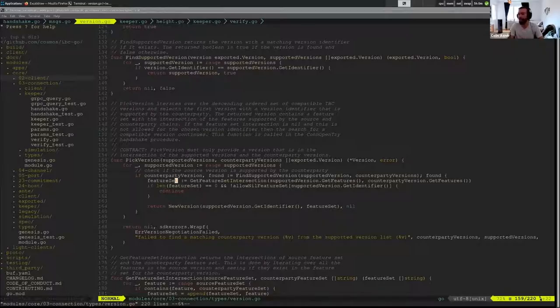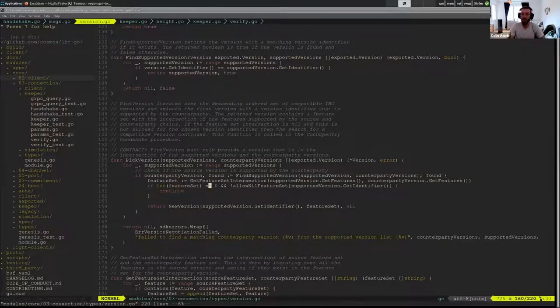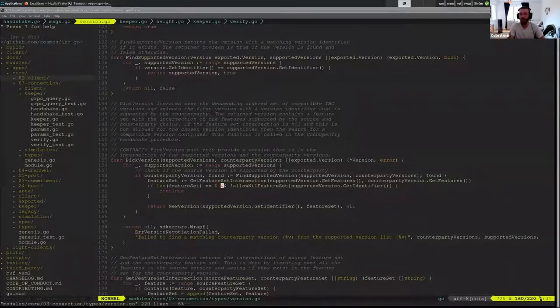And if the feature set is entirely supported, that's all great. It's possible that you might have a version which doesn't require supporting the entire feature set.